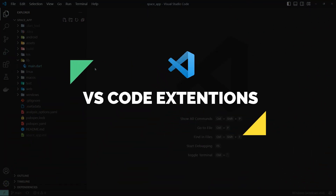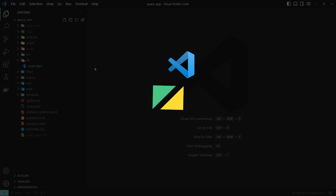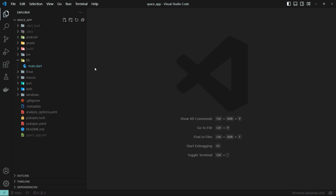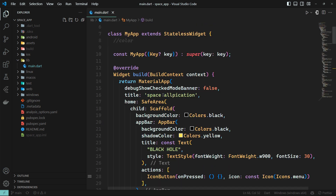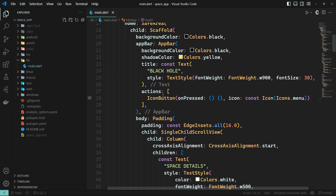This video will be used to customize Visual Studio Code for Flutter apps development. We will install extensions in this video, and we will be able to customize the theme as well.